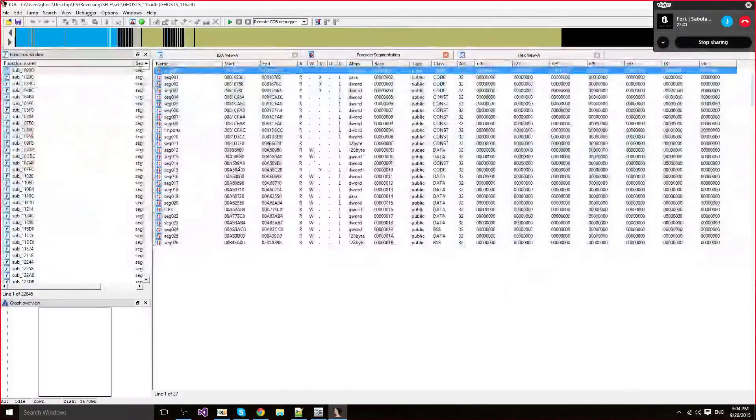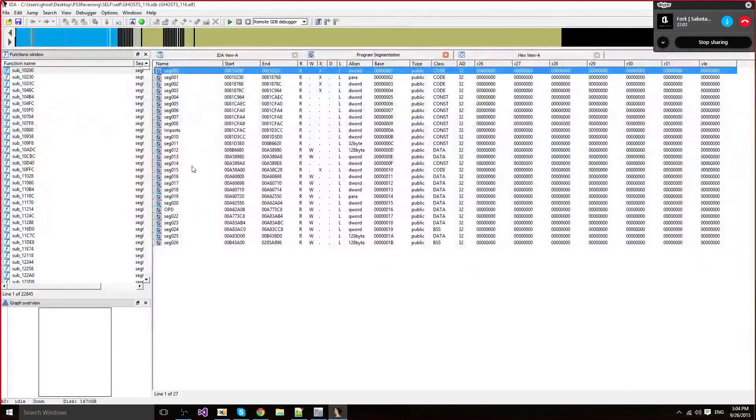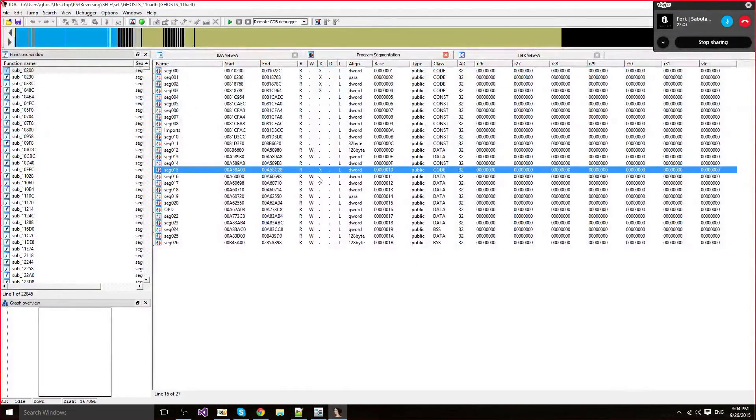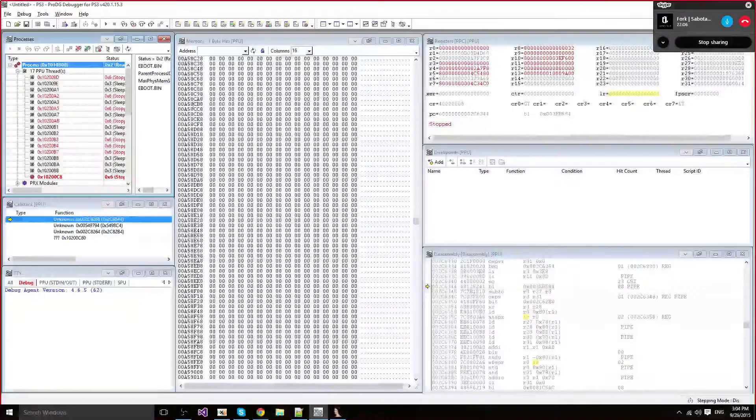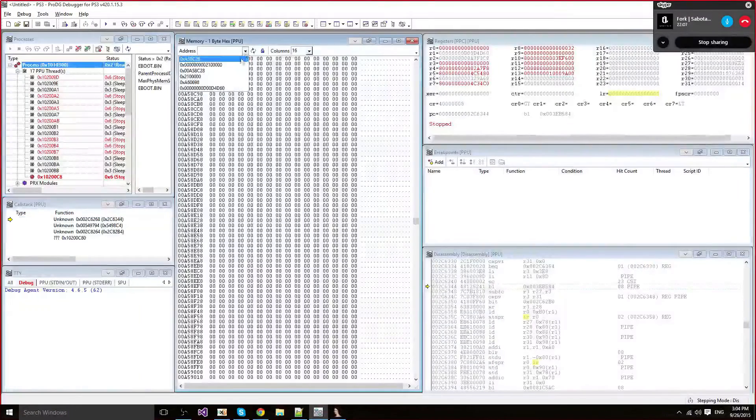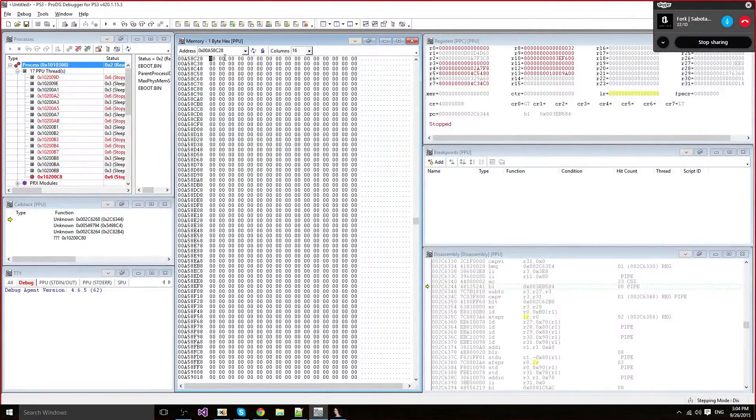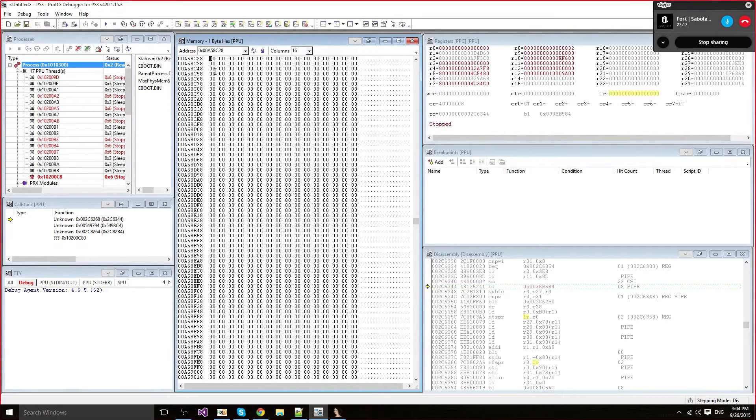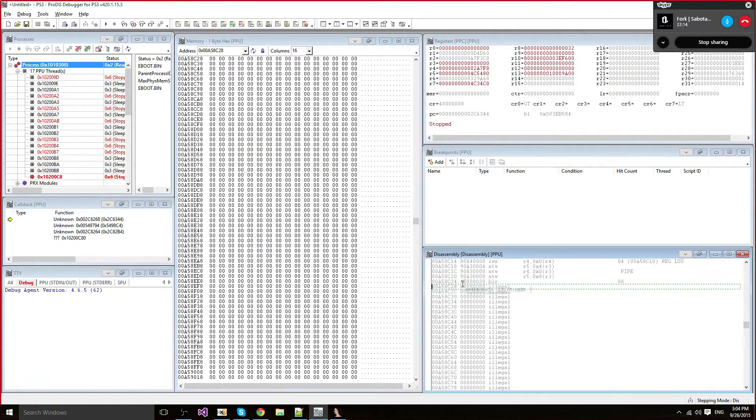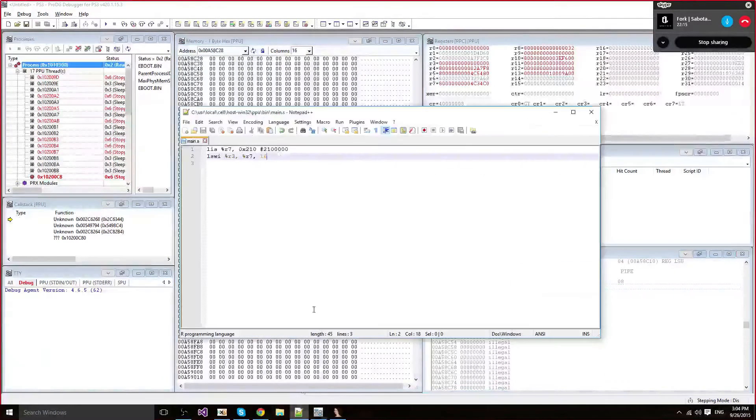Let's try it out. I'm going to get some random function in there. Let's say this one, A58C28. I think it's there. Yeah, it's there. I'm going to put it there. Now I'm going to compile my code.